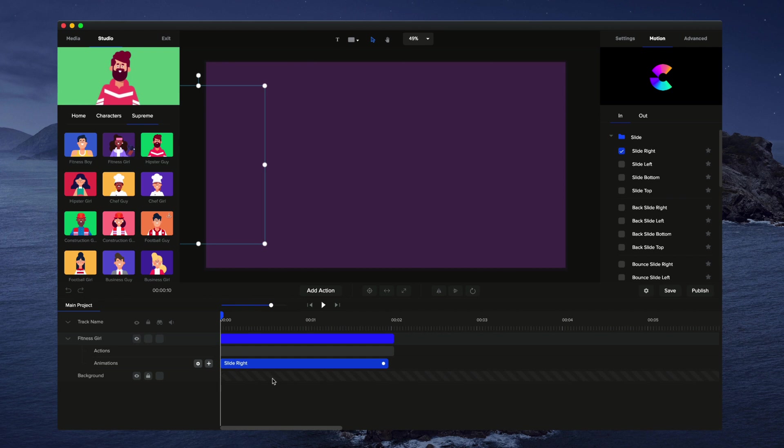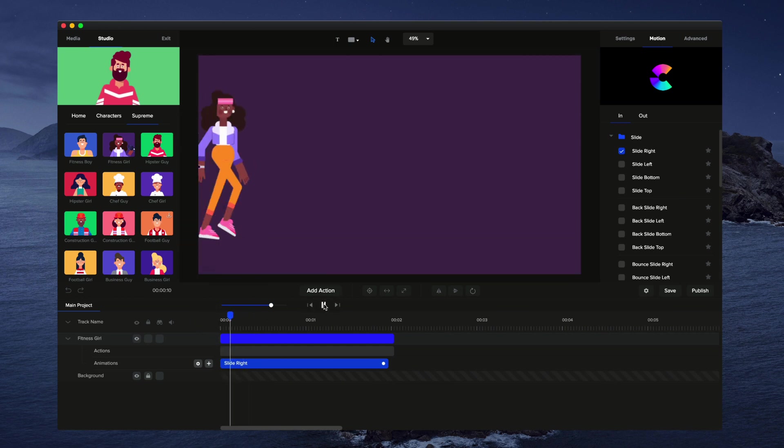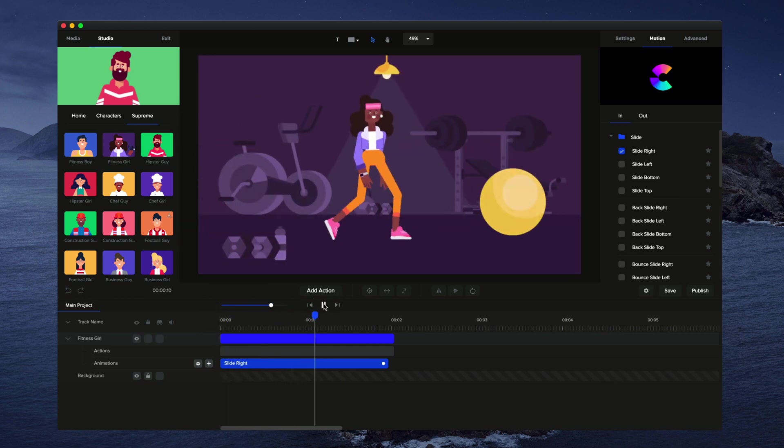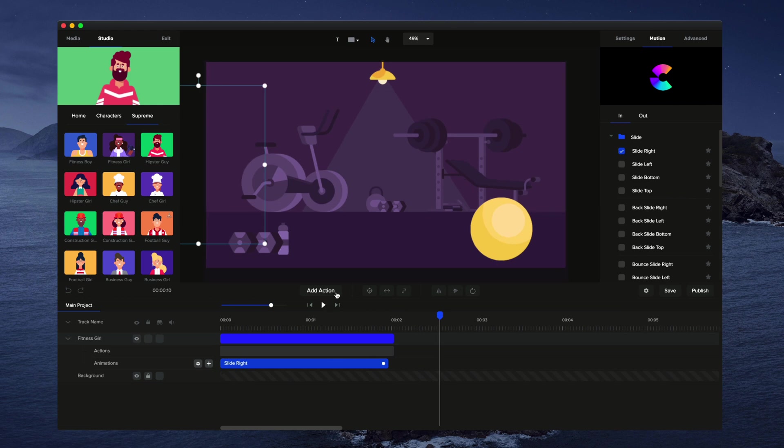And if I just drag this up a bit to make it a bit longer, I'm also going to right click and disable fade so that she appears as she's walking. And if I just preview this, you can see we've got a really nice looking action.